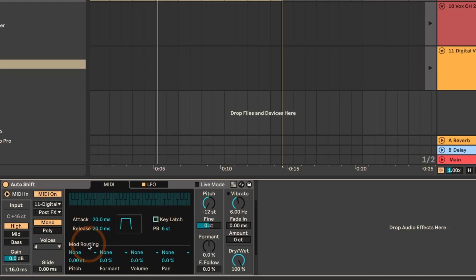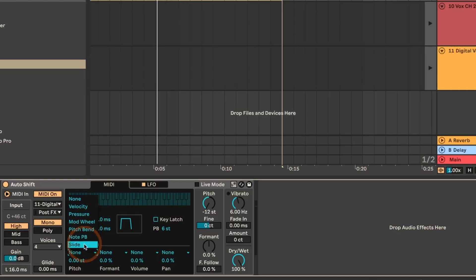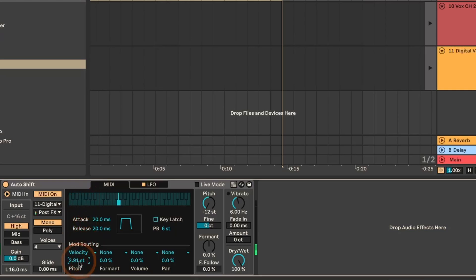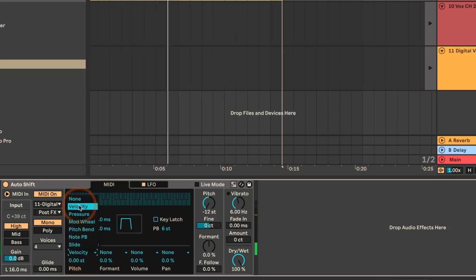We also have the option to route the modulation to certain things like pitch, formant, volume, and panning. In this case we've got velocity, pressure, modulation wheel, pitch bend, note pitch, and slides that can be applied. The only thing in the MIDI clips I have right now is velocity — but technically that can be applied as well.